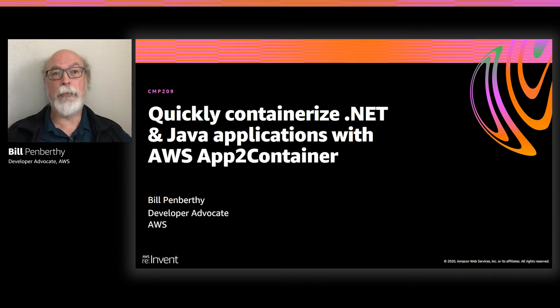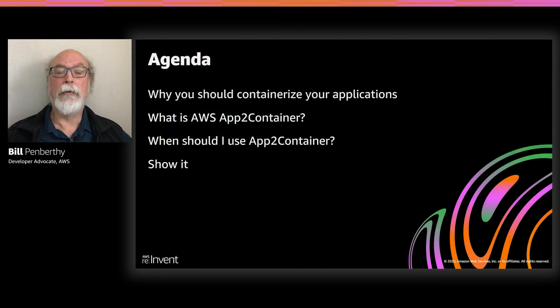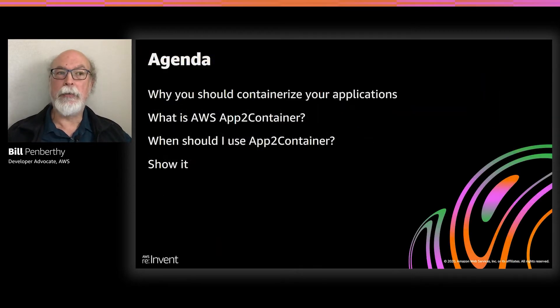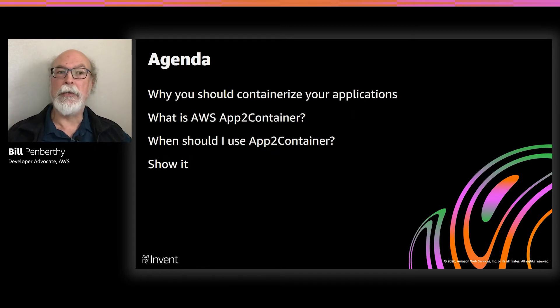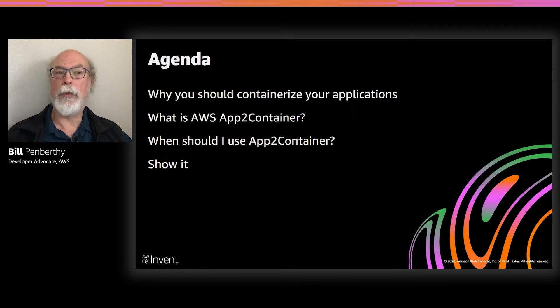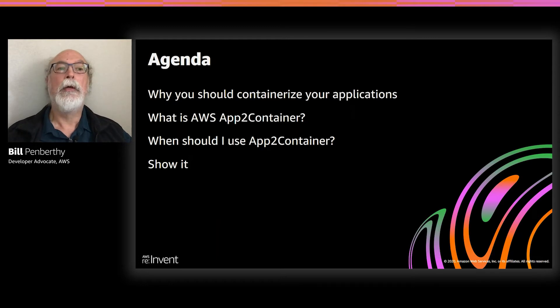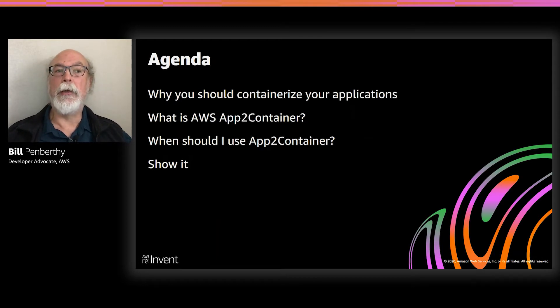So we have a pretty simple agenda. First, we'll quickly review why you should containerize your applications. Next, we'll go over AWS App2Container and then we'll talk a little bit about when and why you would use it. And then we'll show it by containerizing a running .NET application.